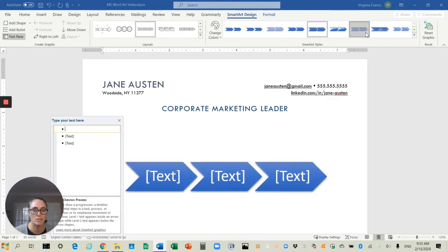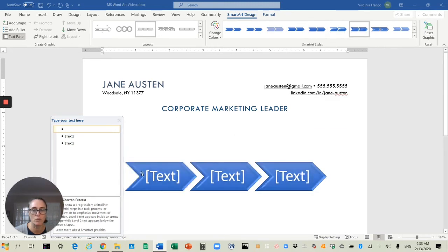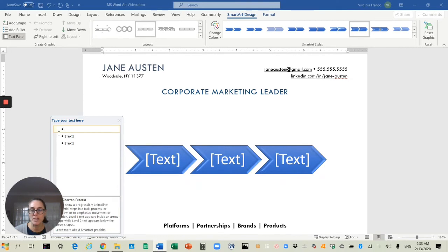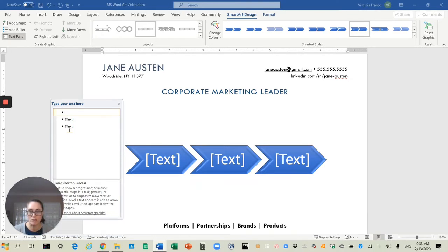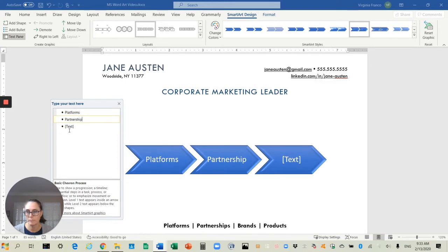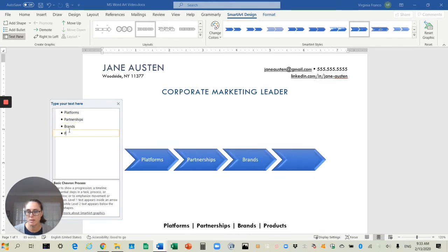With this one, because it's a little 3D-ish. So the next thing I'm going to do now is I'm going to start typing in the text that I want to include in the chevrons. So it needs to read: platforms, partnerships, brands, and products.